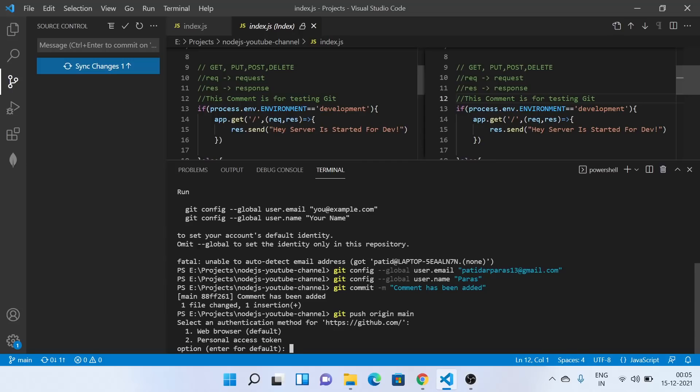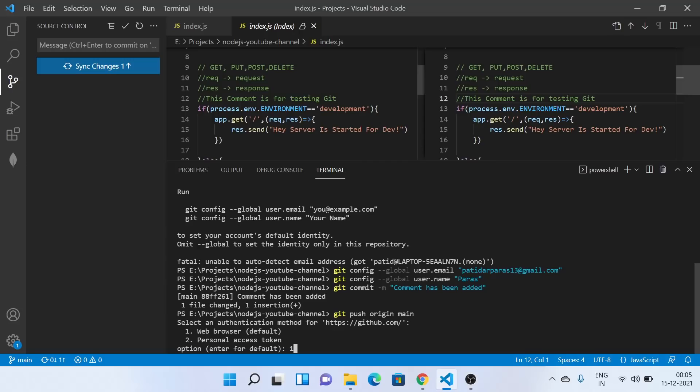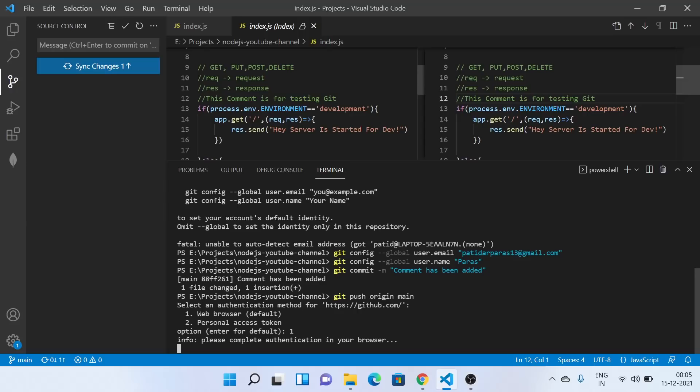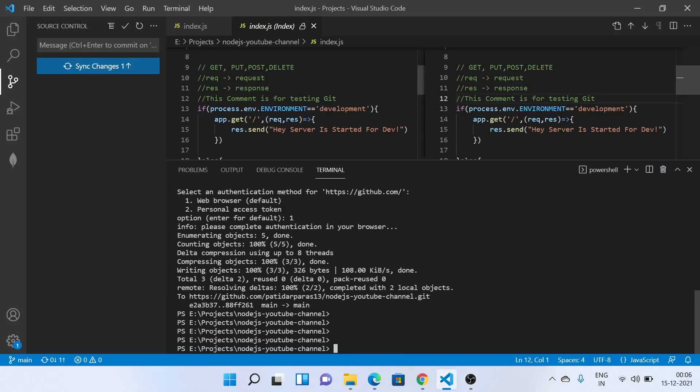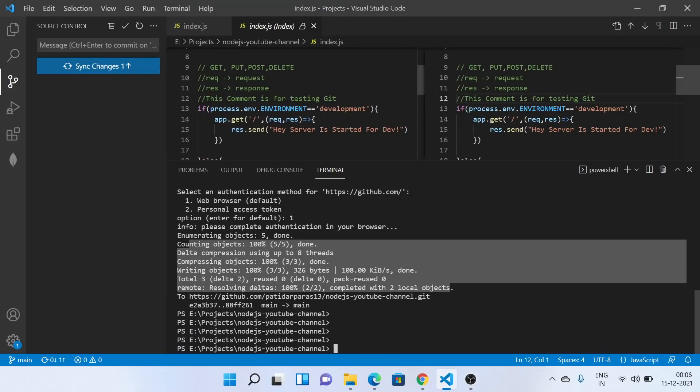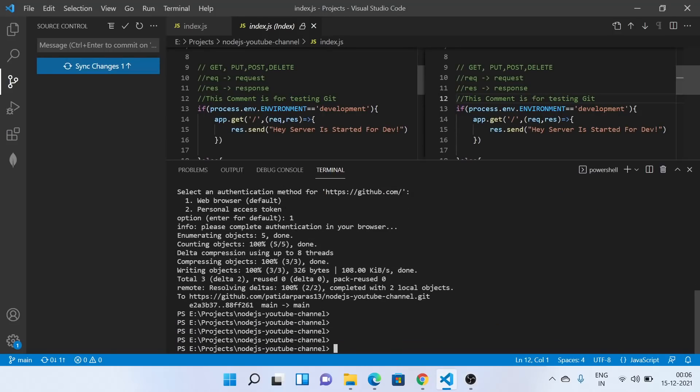So you can see my browser will get opened. I'll do this. Authorization got succeeded. Now, as soon as I'll come here, see, this has been done. So my changes have been pushed.